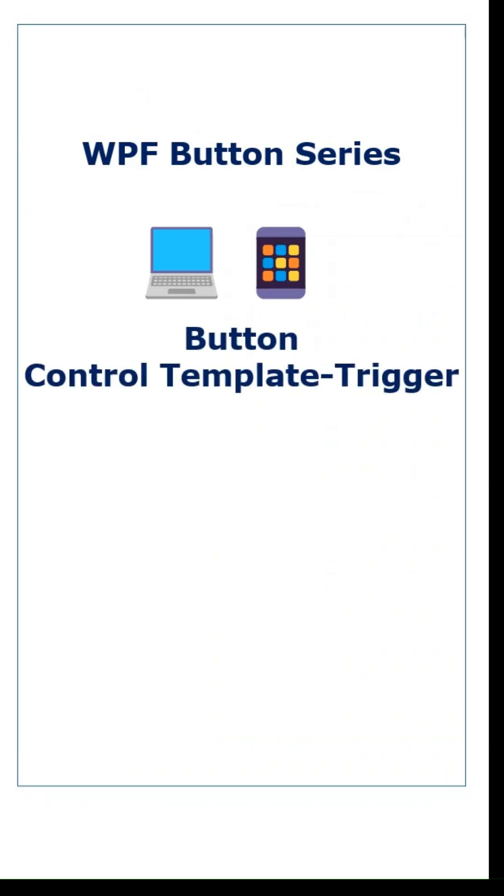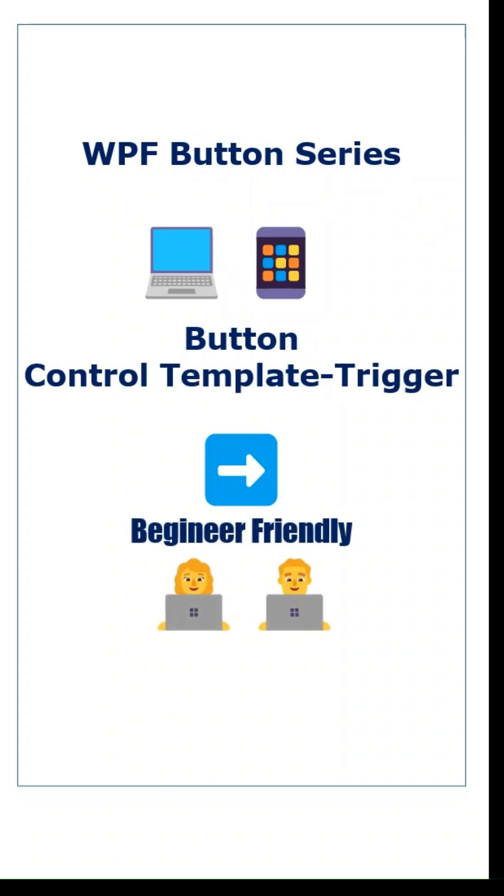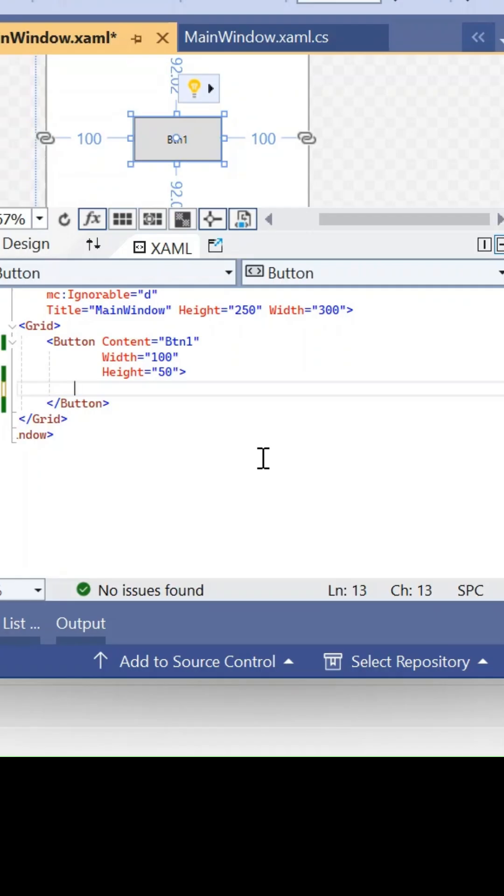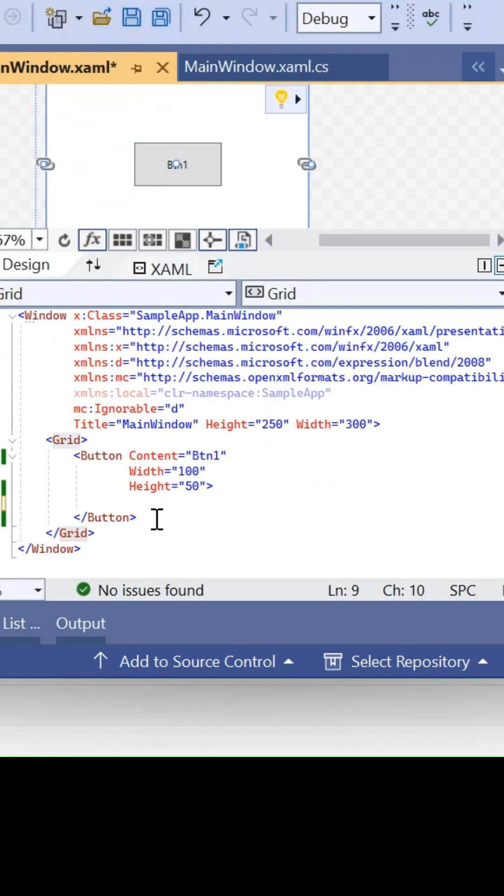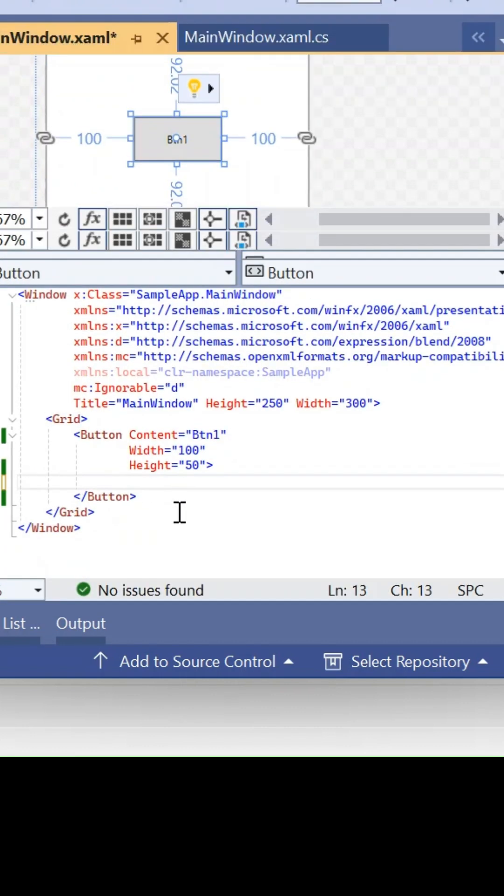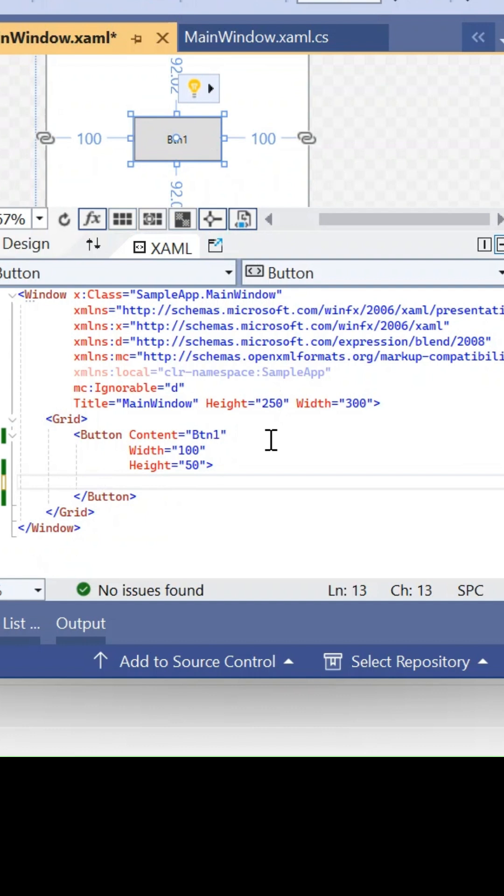Next in this button series is control template along with triggers. Using control template and triggers, we are going to change the background of a button control. If you try to do this with styles, it will not work. The reason is the background property is inside a control template.